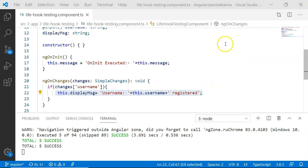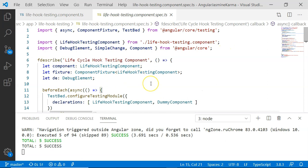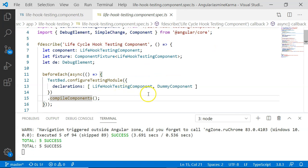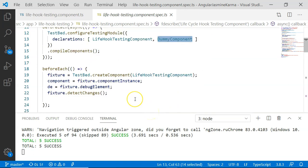Here is the code I have created for unit testing the lifecycle hooks. We will be unit testing ngOnInit and ngOnChanges. I have created variables for the component — LifeHookTestingComponent — plus a fixture and a debugElement variable. In TestBed configuration I have included LifeHookTestingComponent and a dummy component. In beforeEach, a fixture, component instance, and debugElement are created, after which fixture.detectChanges() is executed.